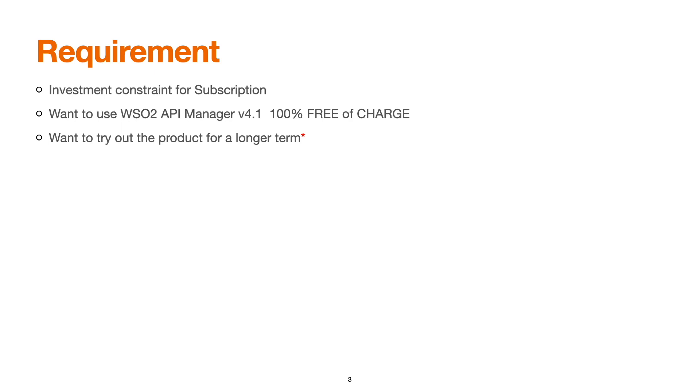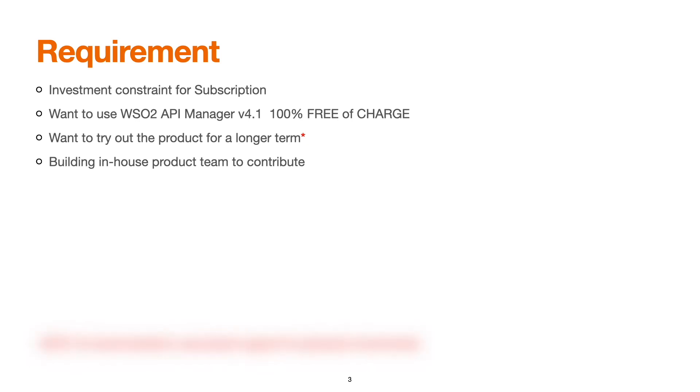And if you would like to contribute to the community, these are the options based on which you can choose the 100% open source version of WSO2 product. Although these facilities are available, it's recommended to use the product support for production environments.